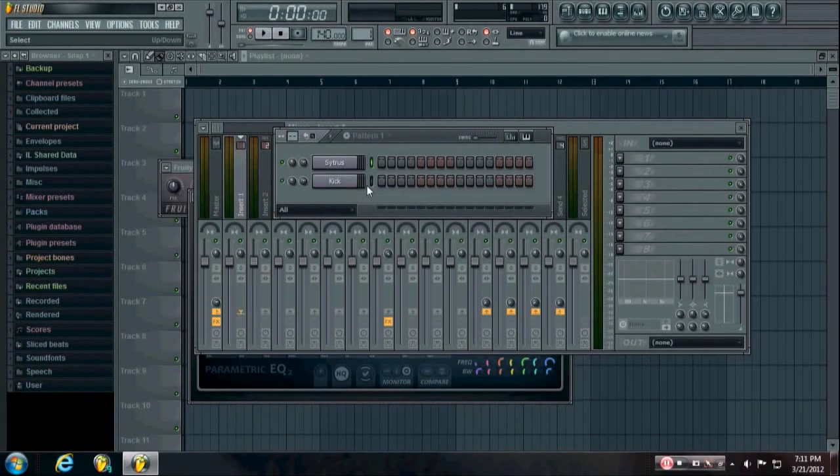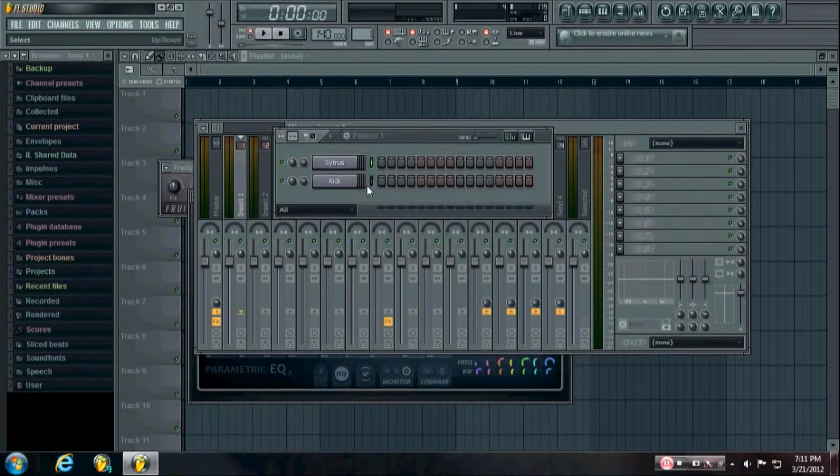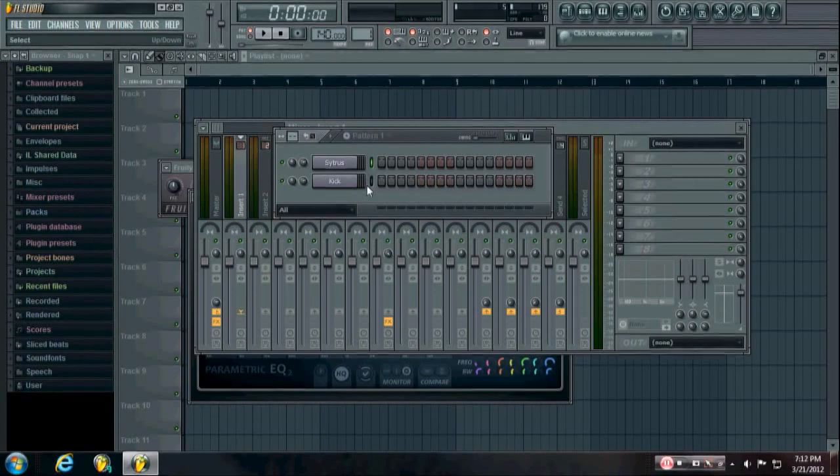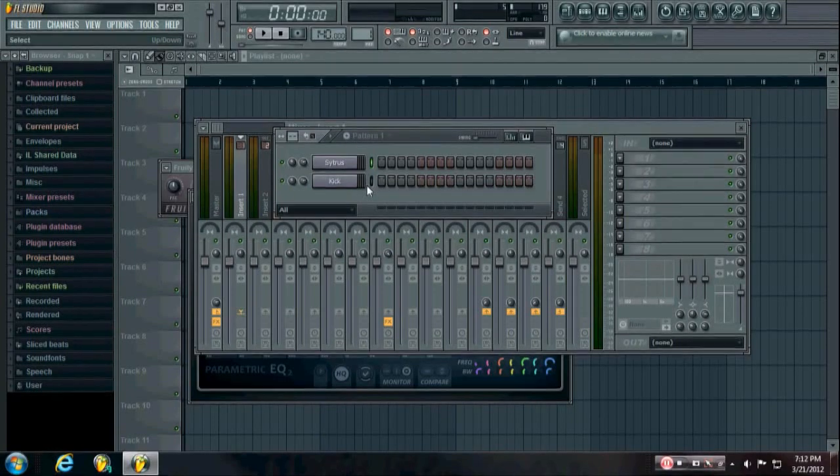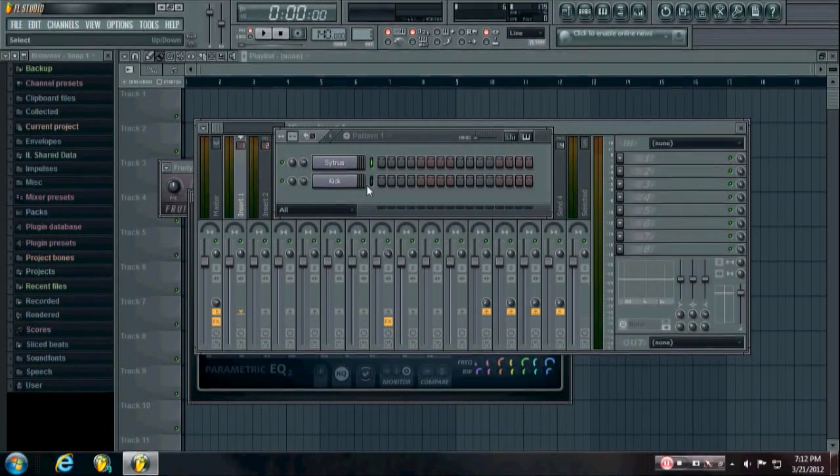Now in this video I'm not going to be making a full kick from scratch, but I'm going to be explaining all the theory and different effects that you can use to get a good sounding kick.